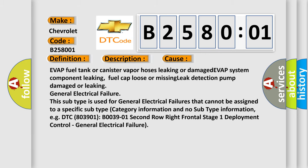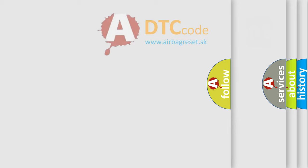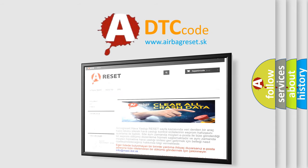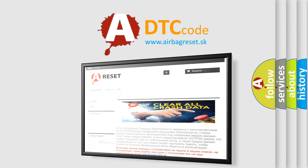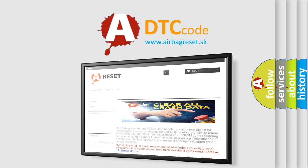The airbag reset website aims to provide information in 52 languages. Thank you for your attention and stay tuned for the next video.